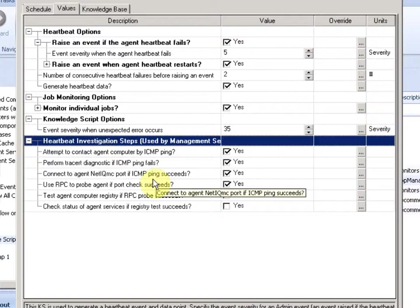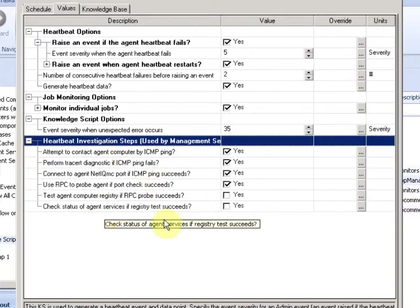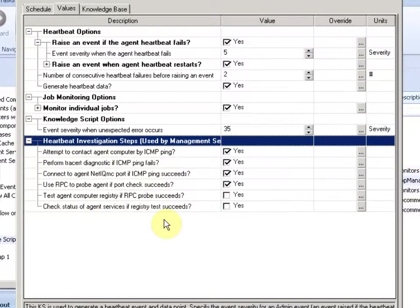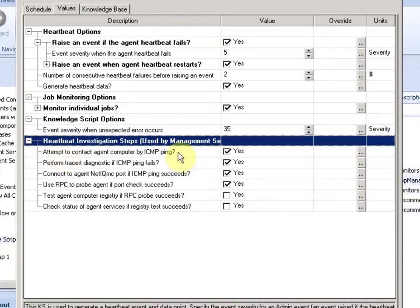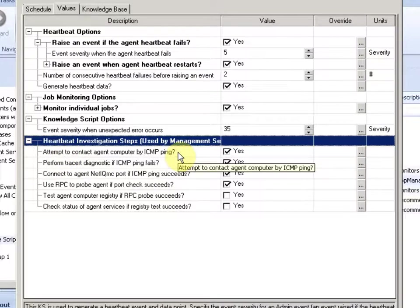And the last section, that's really the powerful section. Here's when we do the diagnosis. So what we are doing when the data point or the event is not in the database. We first do an ICMP ping to see if the machine in general is available on the network.